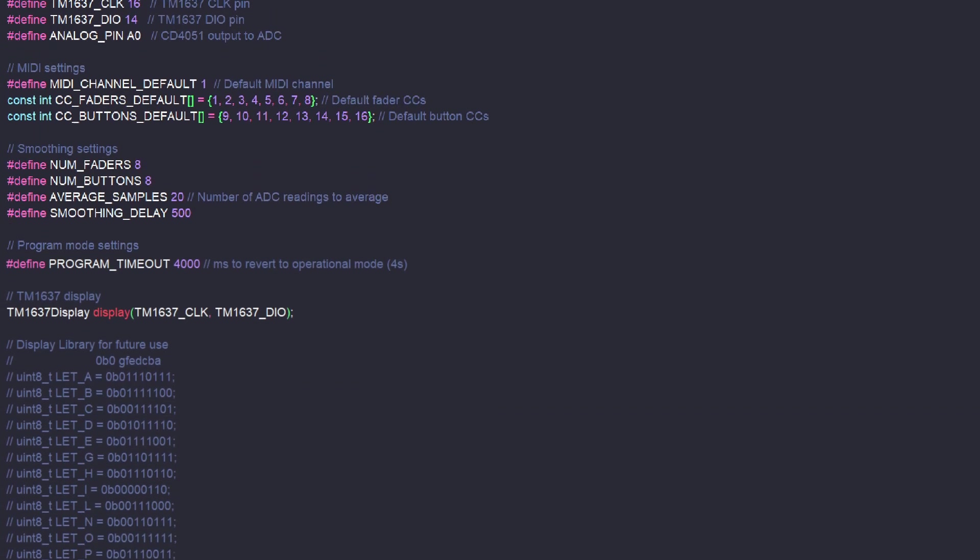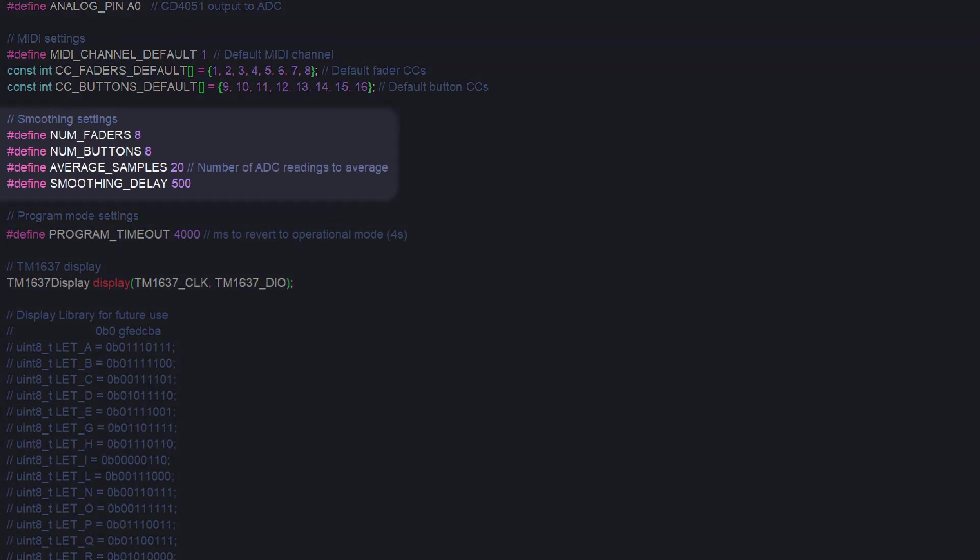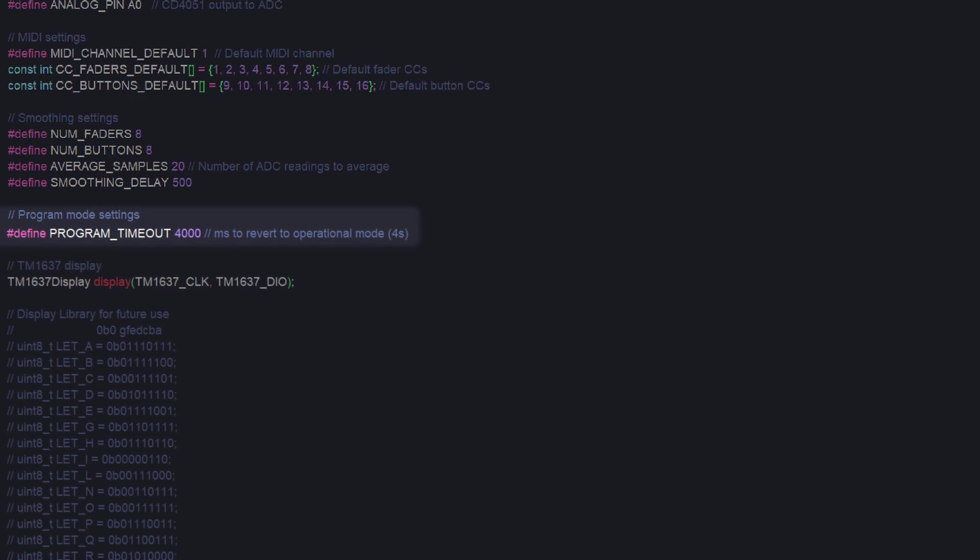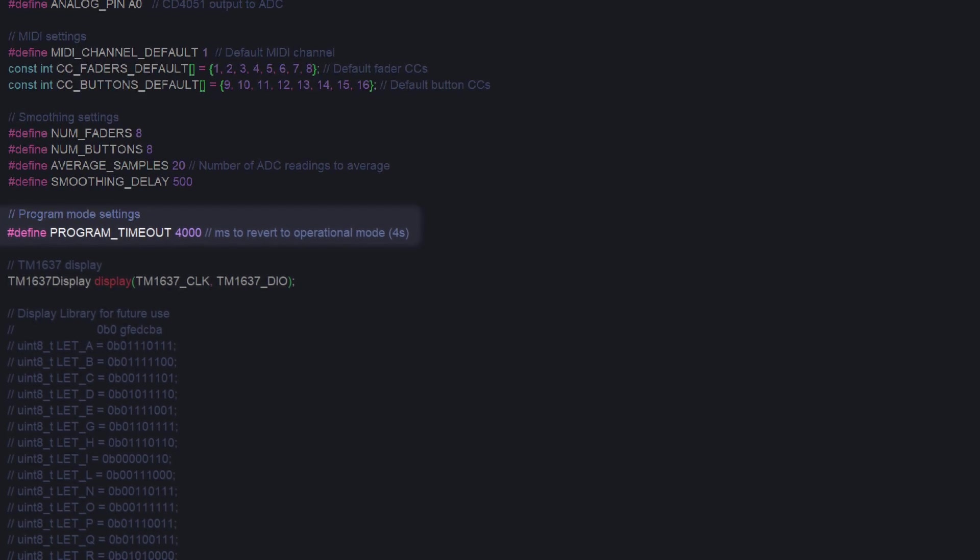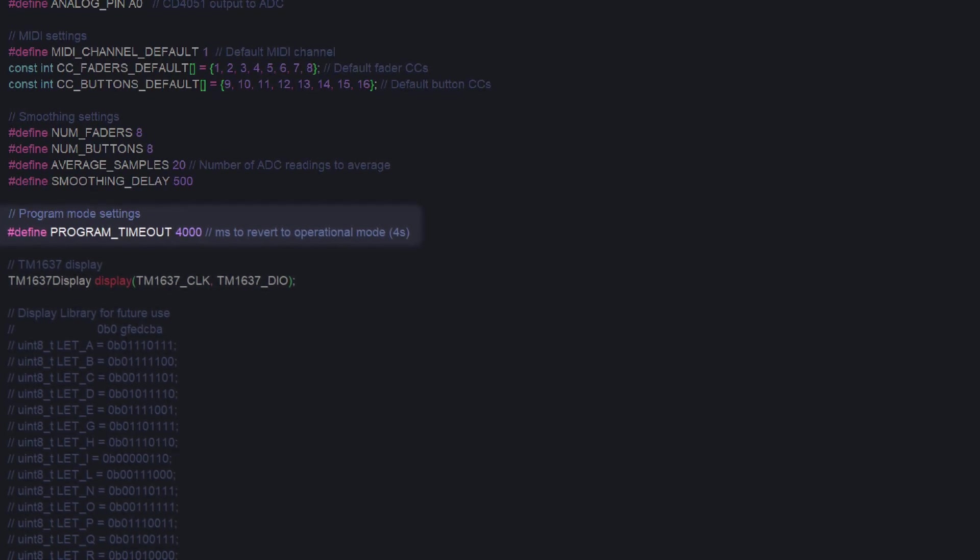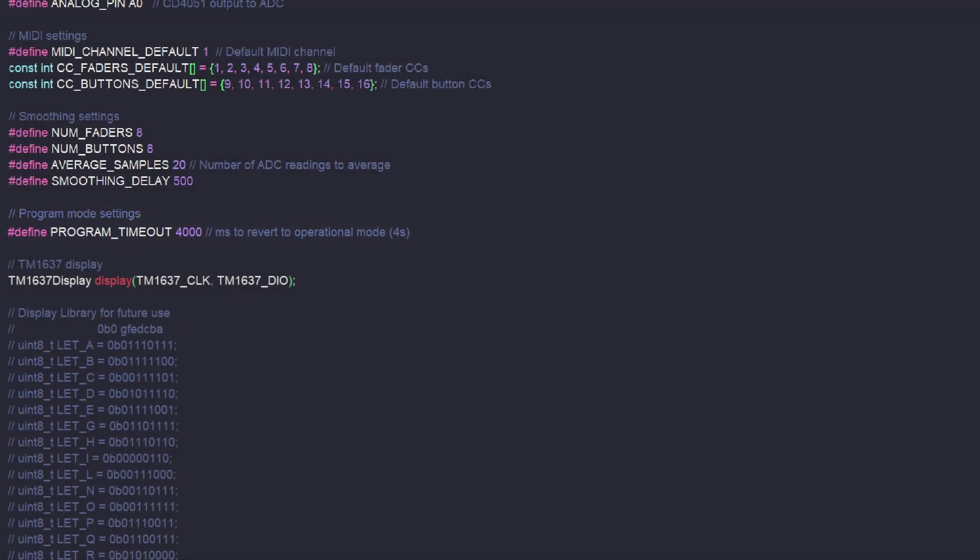Below that are the settings for the data smoothing that I'll do later, as well as the program timeout, which is how long the unit waits to return to normal operation mode if you're programming it.